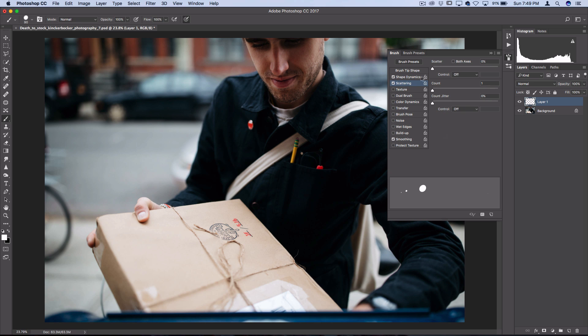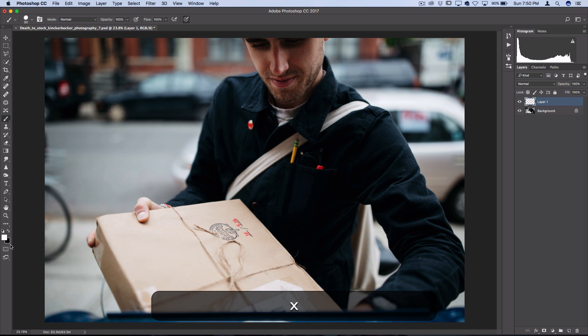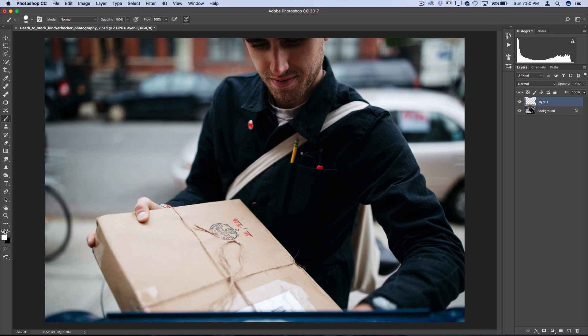Now in the Scattering menu, you can turn the Scattering up all the way to 1000%. And just make sure the count is at 1, otherwise you'll be adding way too many snowflakes. Now you can minimize your Brushes panel, and make sure you have your Foreground Color set to white. If you don't have this, then just click D on your keyboard to default your colors to black and white, and then press X to switch them. So with white as your Foreground Color, then you can click and make some paint strokes on your canvas.